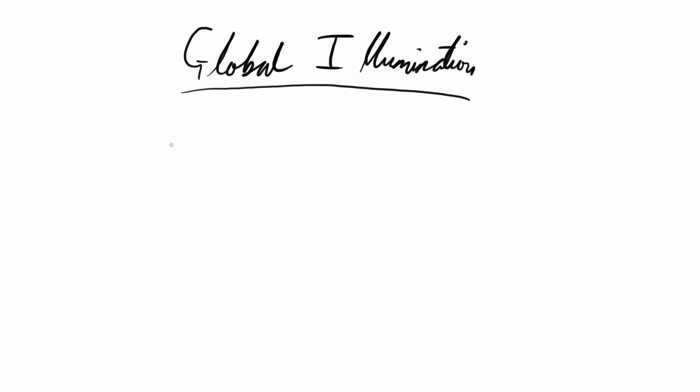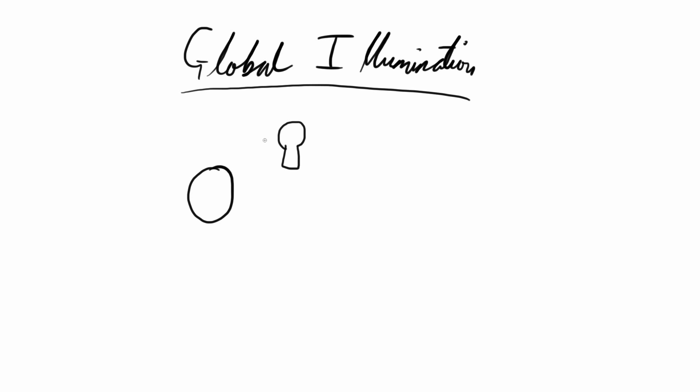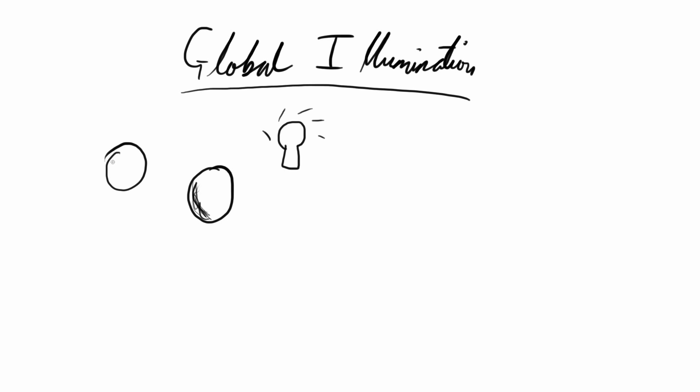Say we have our ball, a simple ball, and we have a bright light over here. This side of the ball is in shadow, it's dark. But we have a second ball over here, and for this ball, this side is in dark.